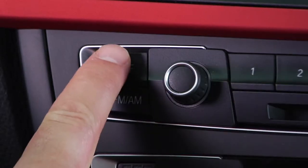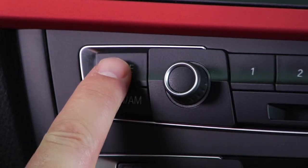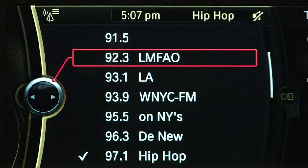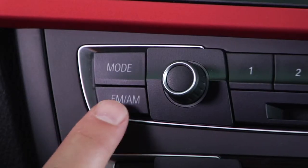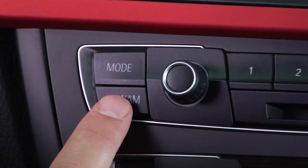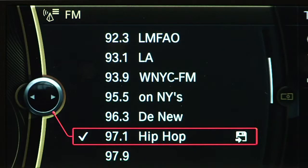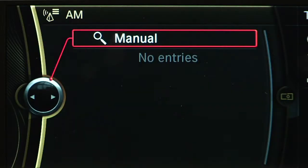The mode button cycles through available sources, such as radio, CD, or auxiliary input. The FM/AM button will cycle between radio wave bands.